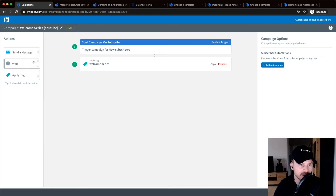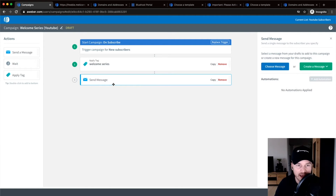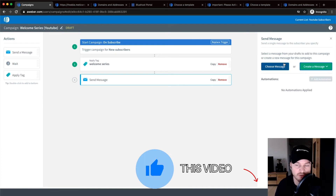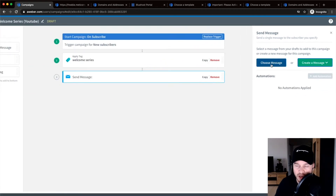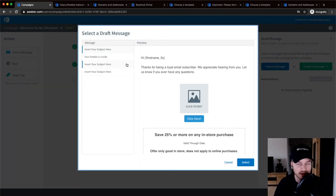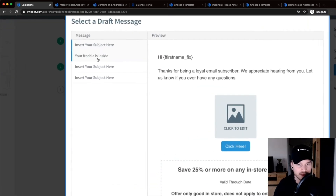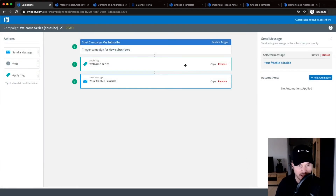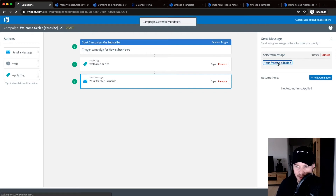Now I want to send them an email, so I'll drag an email block to the bottom — this will be my first welcome email. We can either create a message from scratch or choose from templates. Let's click 'Choose Message' and check out the templates they provide. For a welcome email delivering a lead magnet, 'Your Freebie Is Inside' looks pretty good — they pre-write the email for you. Let's select that one and then customize it.